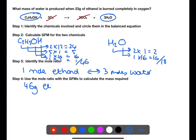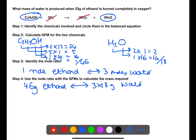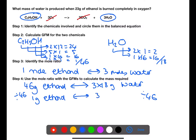This means that 46 grams of ethanol will produce three times 18 grams of water. However, in the question we don't have 46 grams of ethanol — we have 23 grams of ethanol. So we need to divide by 46 on both sides to get down to one gram of ethanol. This will then tell you how much water would be produced for one gram of ethanol. Multiplying back up to 23 will then give you your final answer for the mass of water produced when 23 grams of ethanol is burned.